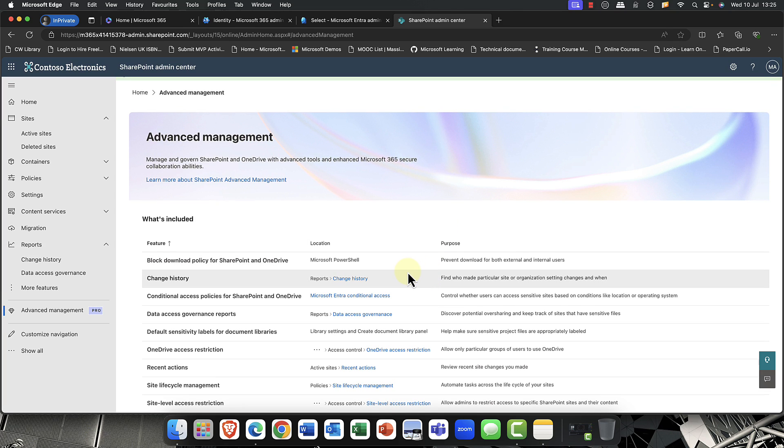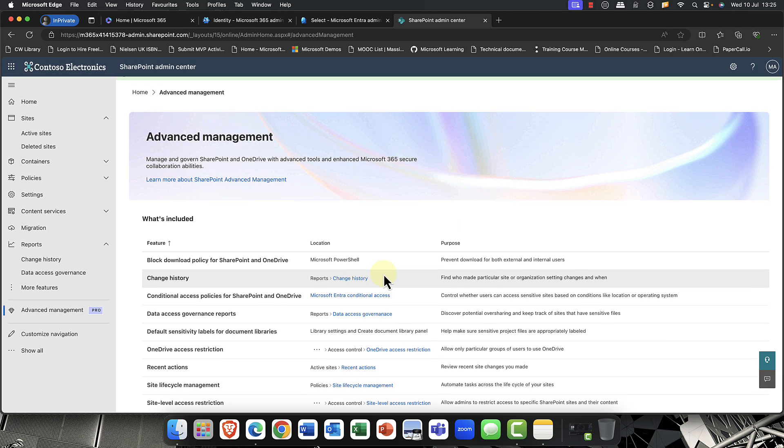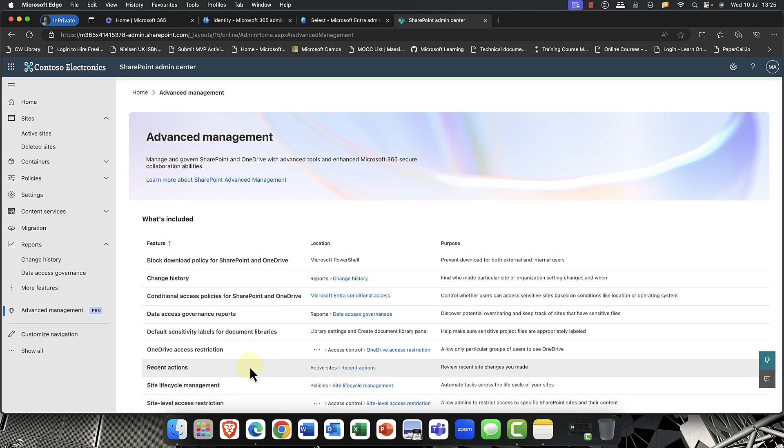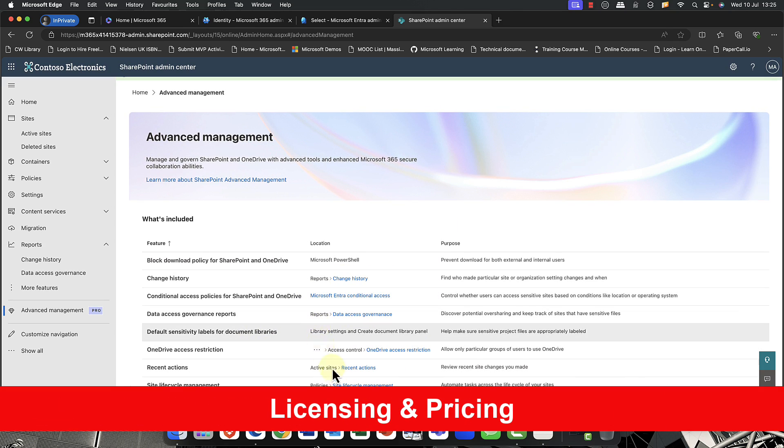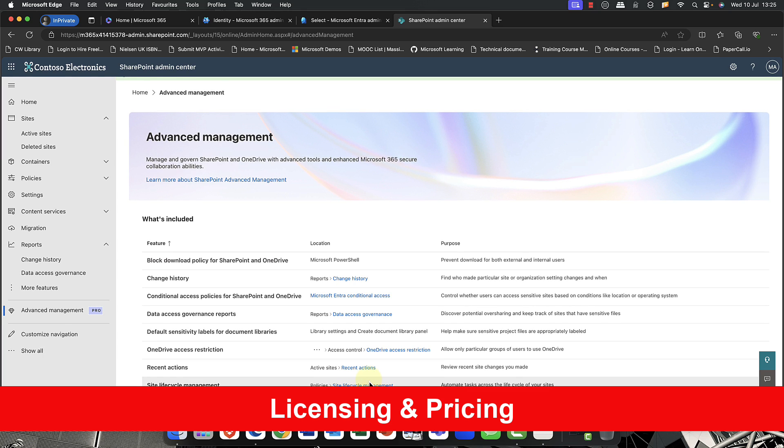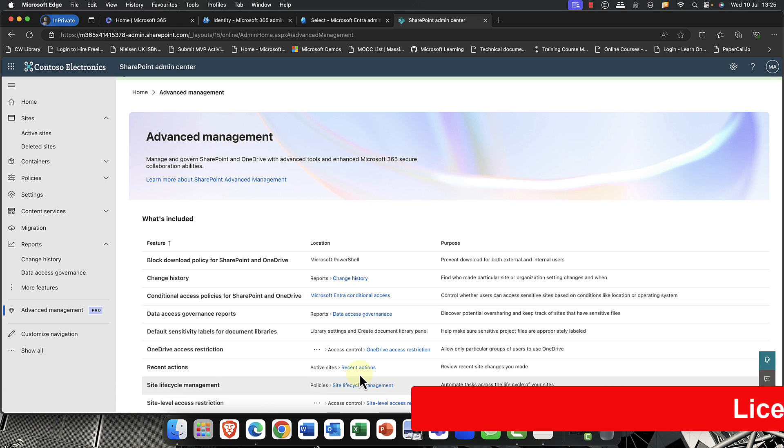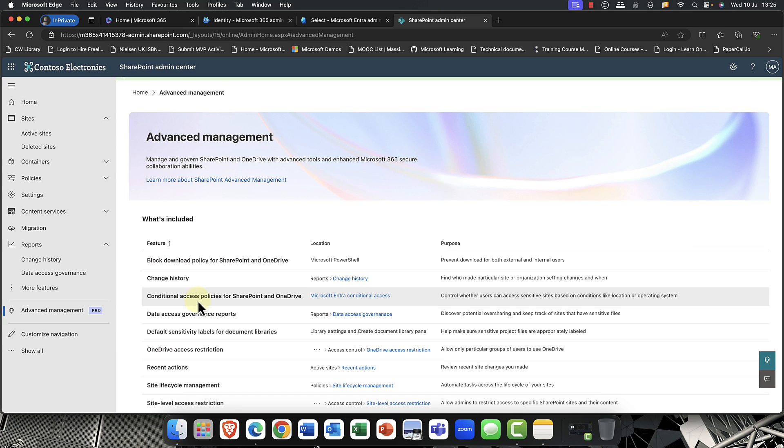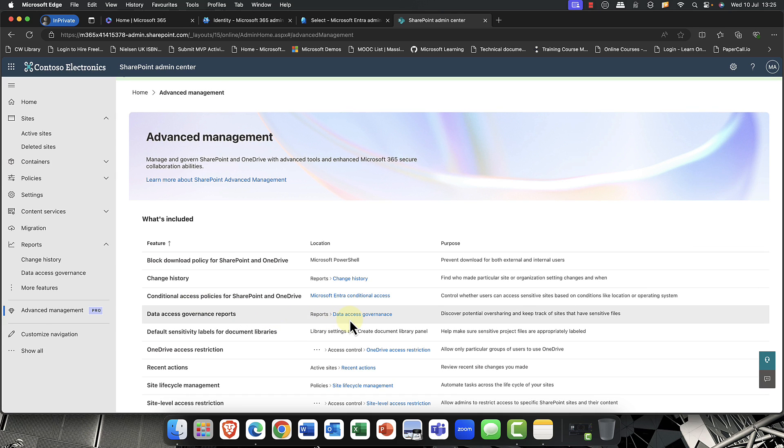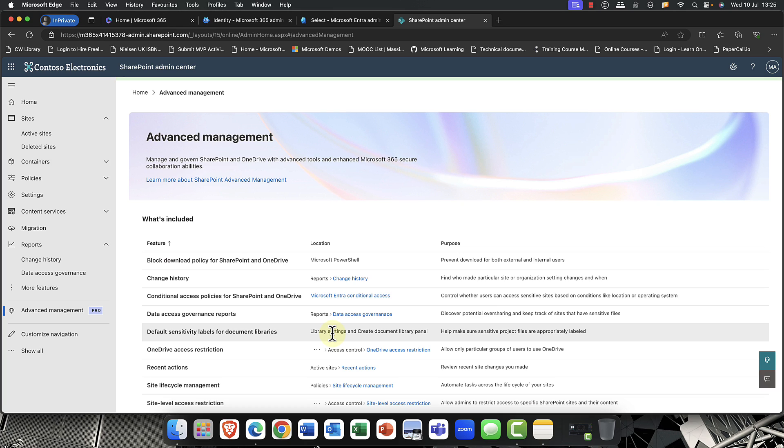You get a nice selection of tools. I really like the site lifecycle management. I like the recent actions. I like the change history. That's really useful to know what happened. There's data governance reporting, of course. You can also the sensitivity labels if you've deployed them. And of course, you've got those conditional access updates. So it's a nice little package of updates.